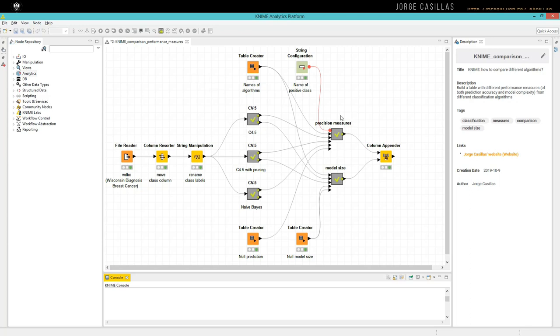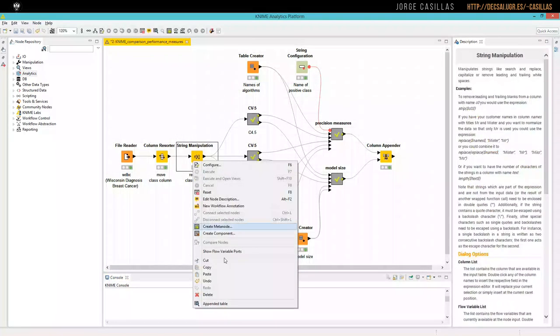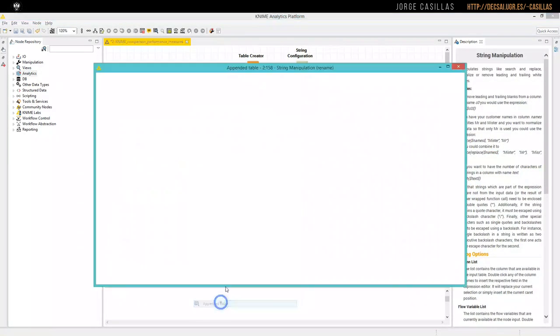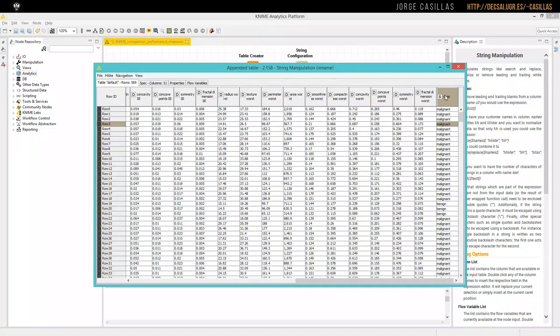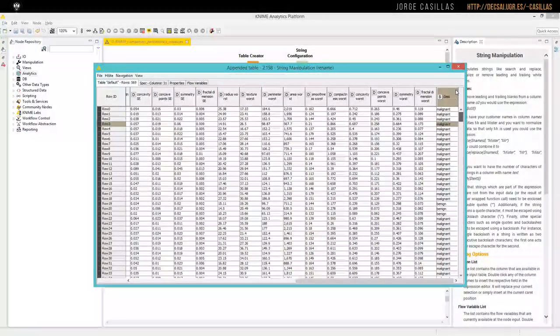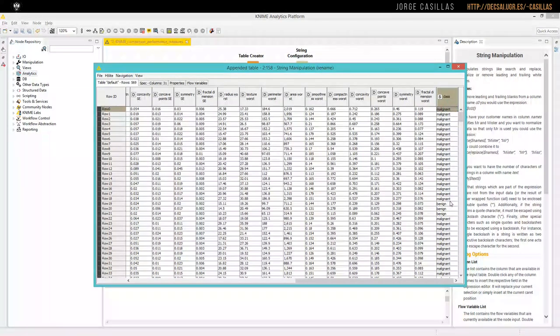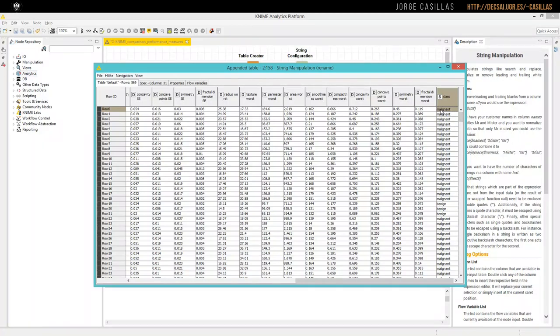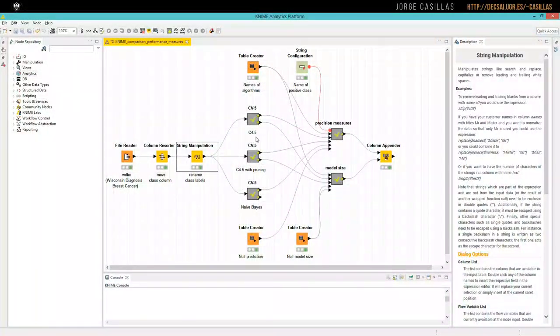Here we have the workflow we will use. We start by reading data, then we have a table like this one with the different attributes, and we have a column which is called class, where we have the label tagged for each row. So in this problem we have two possible classes, malignant and benign. It is about diagnosis of a tumor for breast cancer.